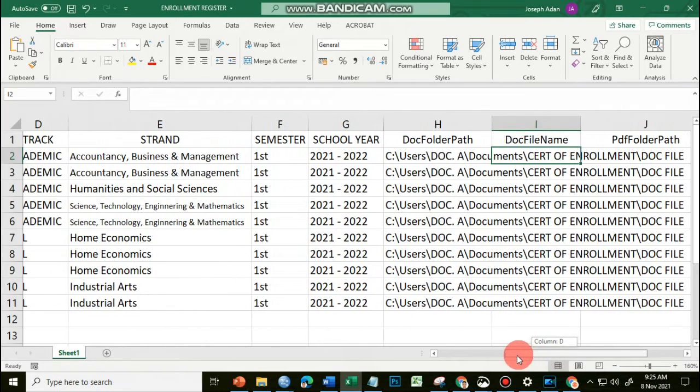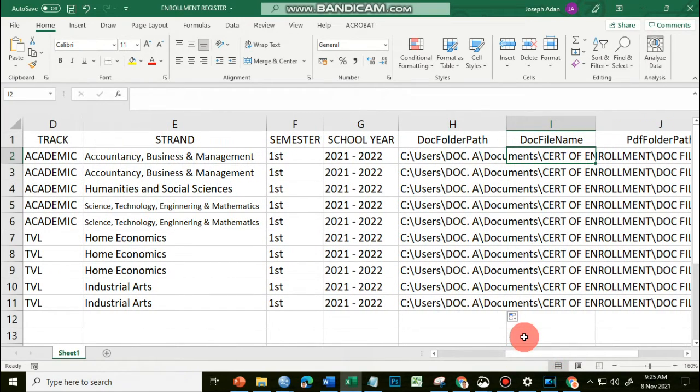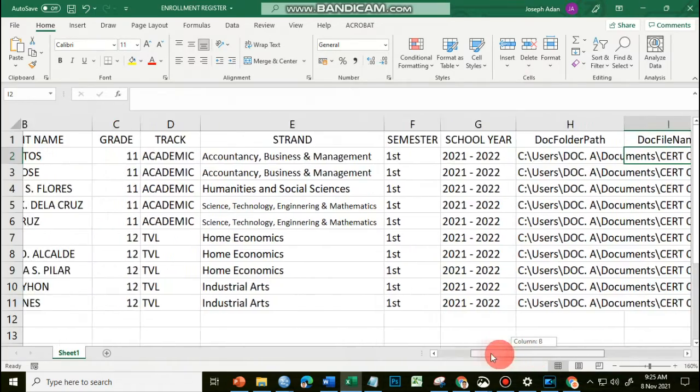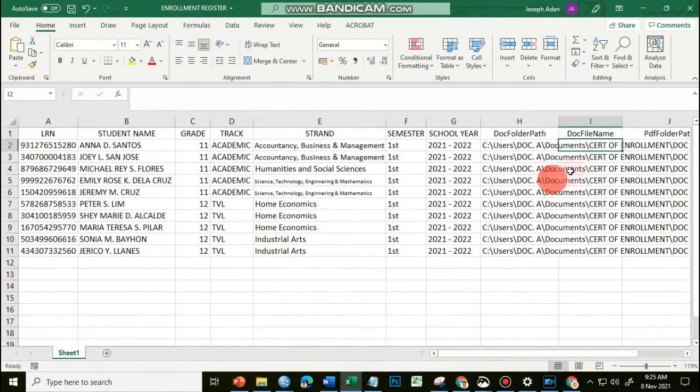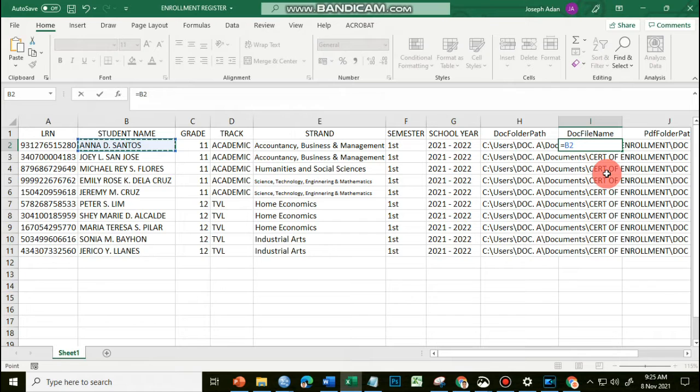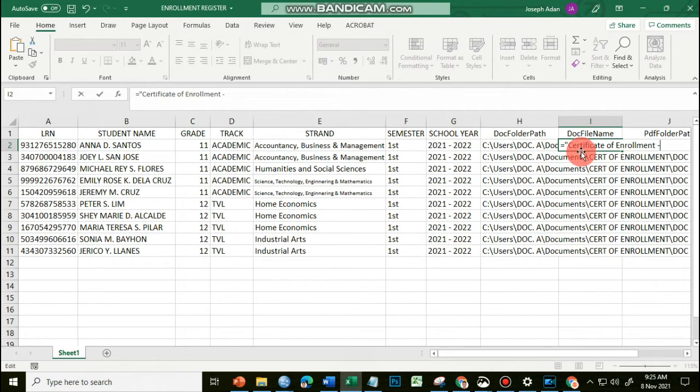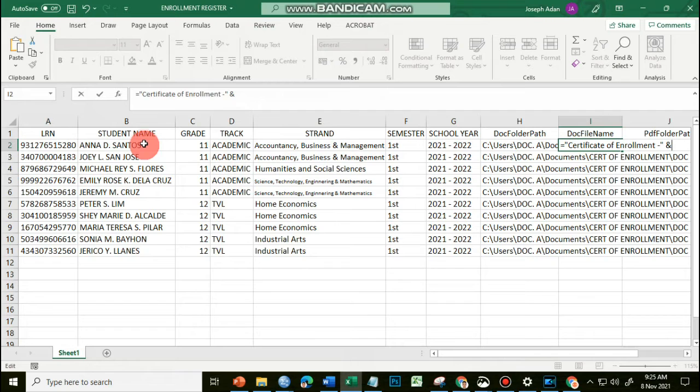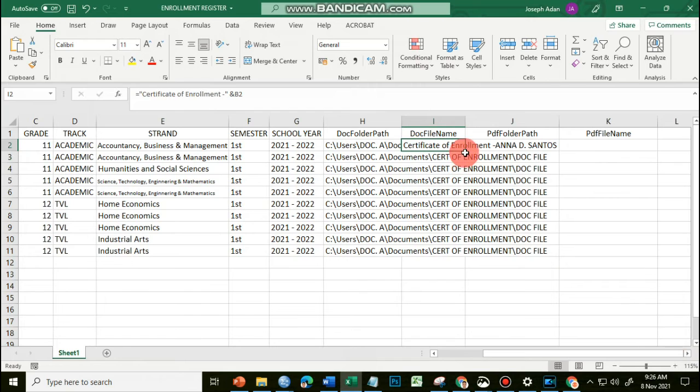I just have to copy all this document location, and then I have my document file name. This is basically just your choice. If you want the document file name to be just the name of each individual student, you could simply come up with the formula here equal sign and link that to the name of the student. Or if you want to further customize it, say you want to have certificate of enrollment dash, now I have here ampersand and the name of the student.